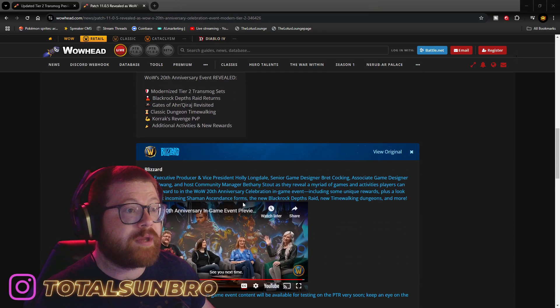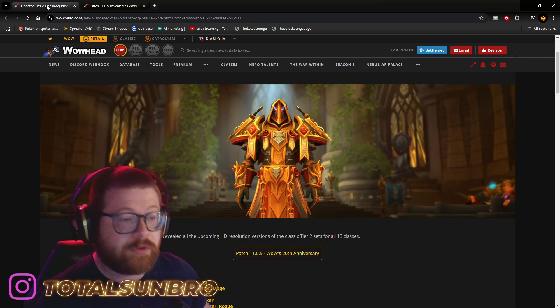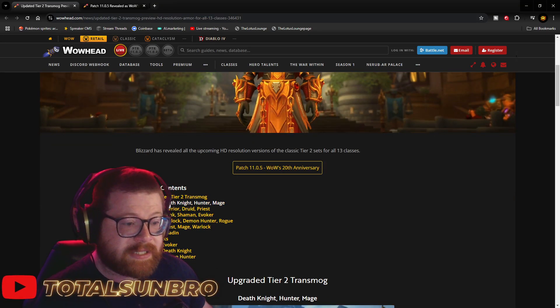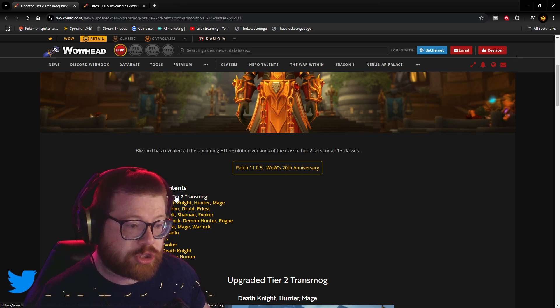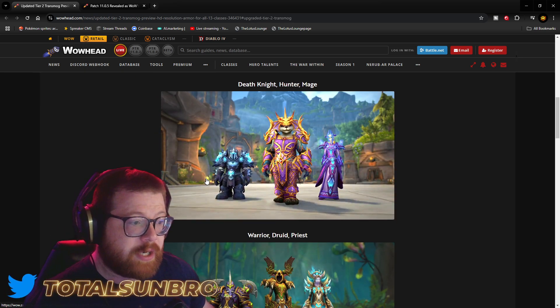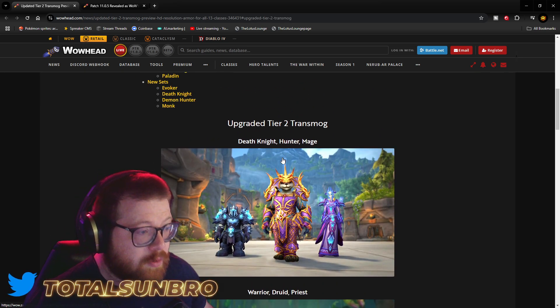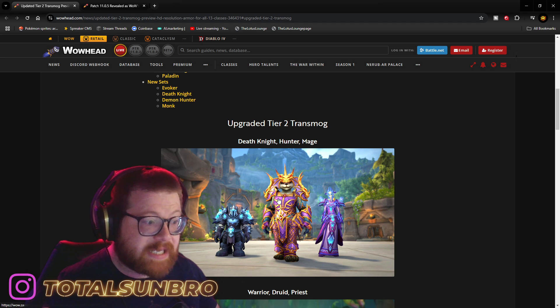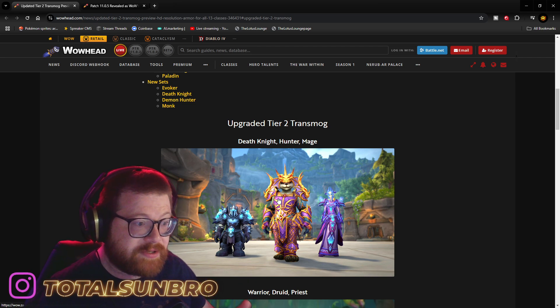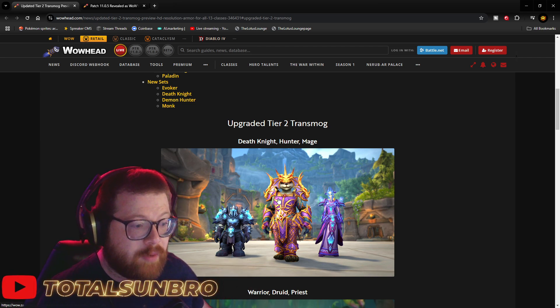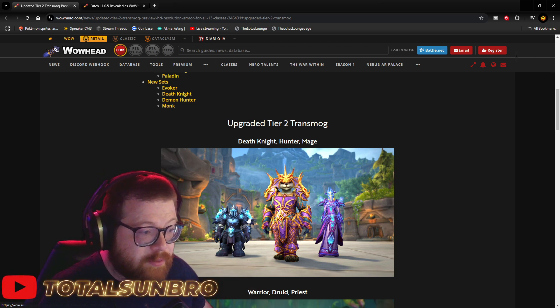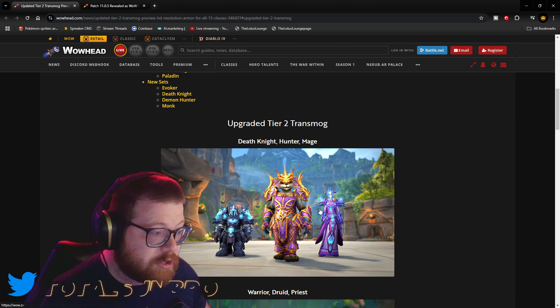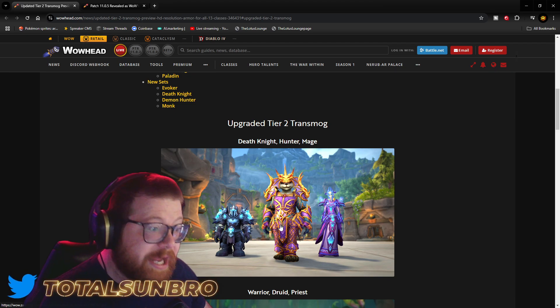I really wanted to look at the sets, right? So, let's go here. So, for some classes that didn't have Tier 2 sets, they've essentially made one. So, here we have Death Knight, Hunter, and Mage.